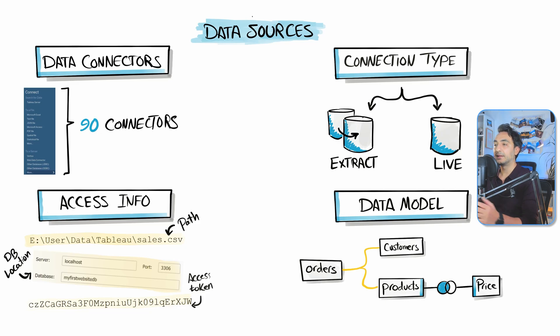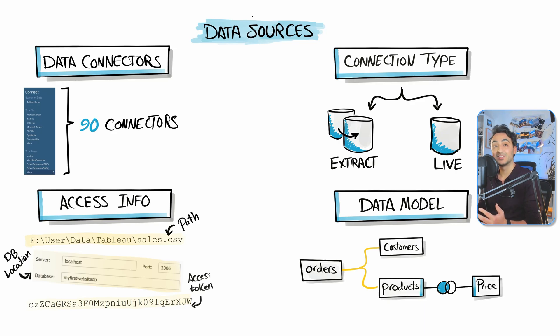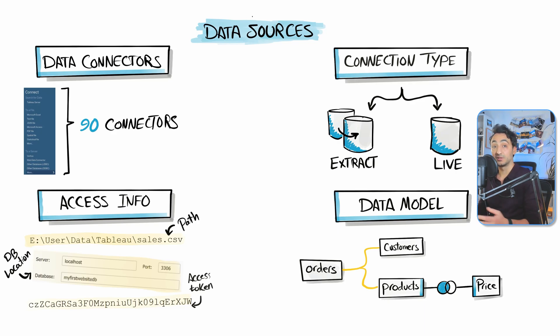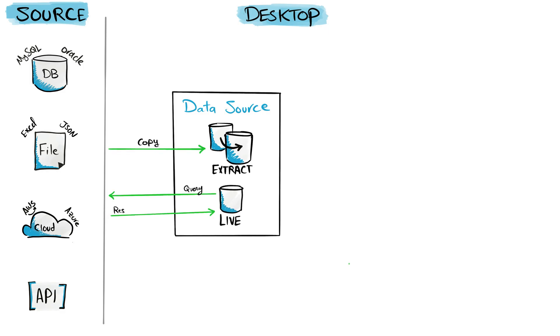The last thing we have is the data model inside data sources, where we can combine tables together and do aggregations or other custom stuff. Once we are done with the setup of the data source—we have the connection whether it's extract or live, we have our data model, and everything is ready—now we're going to start building our visualizations.